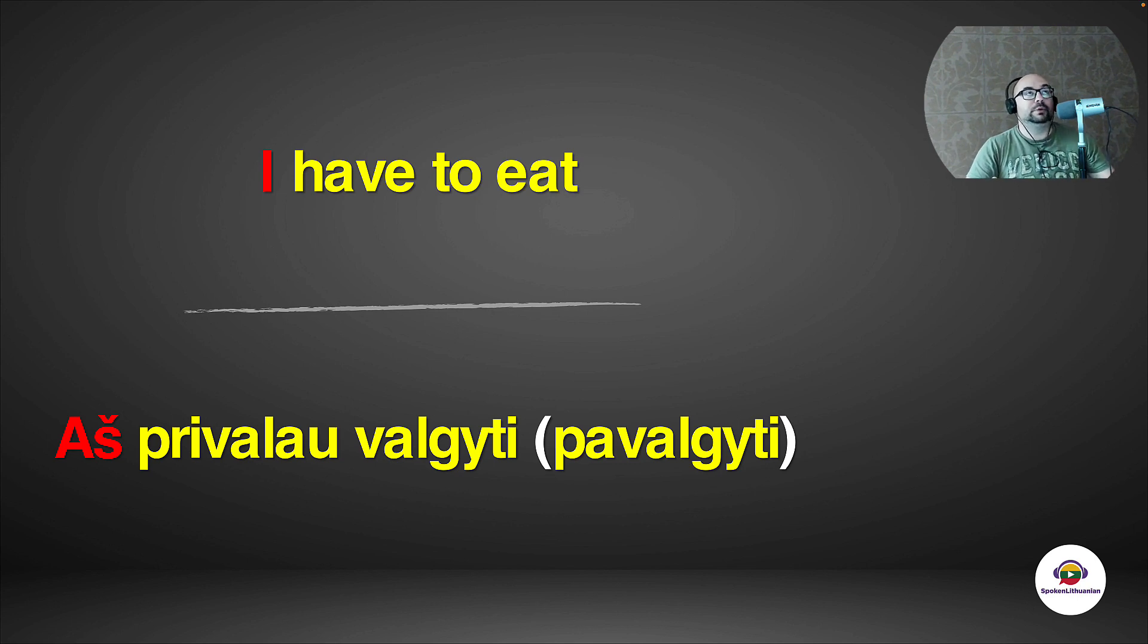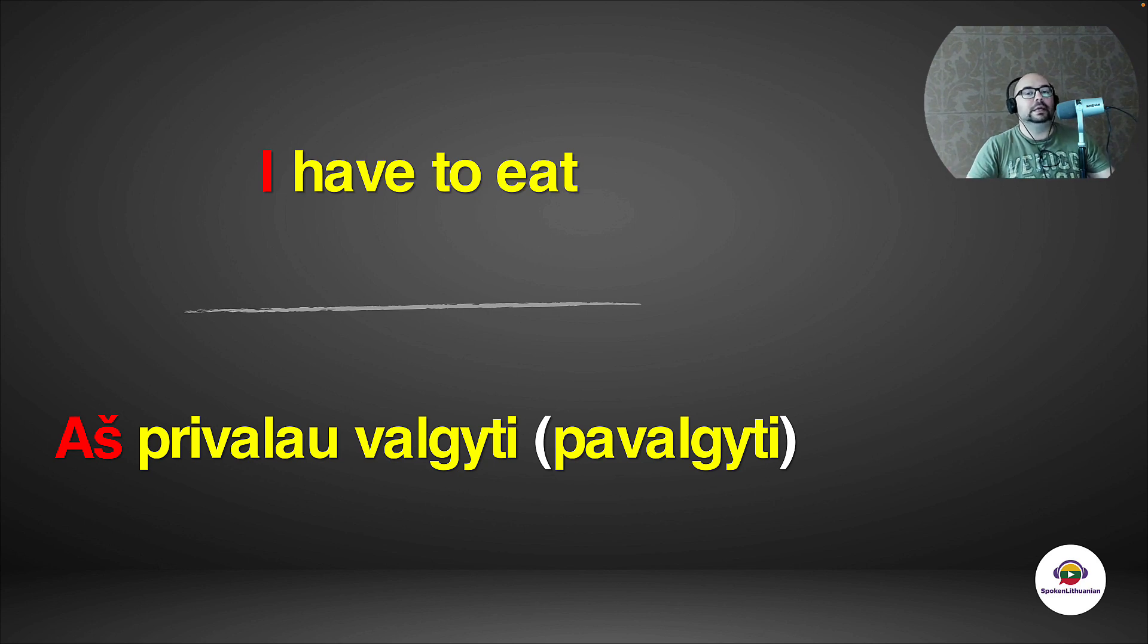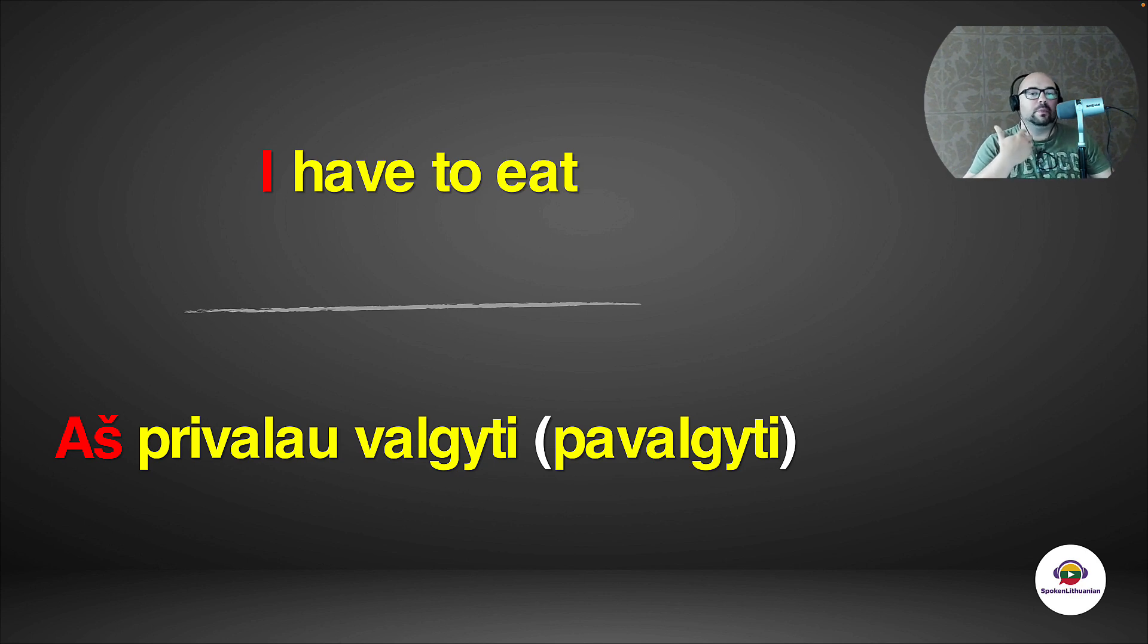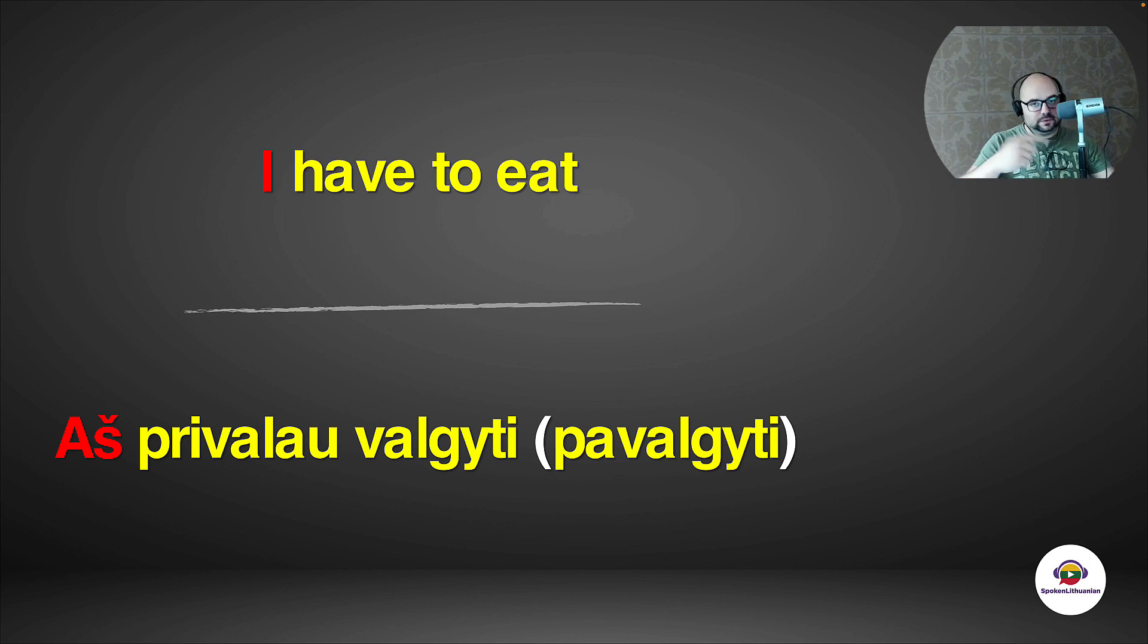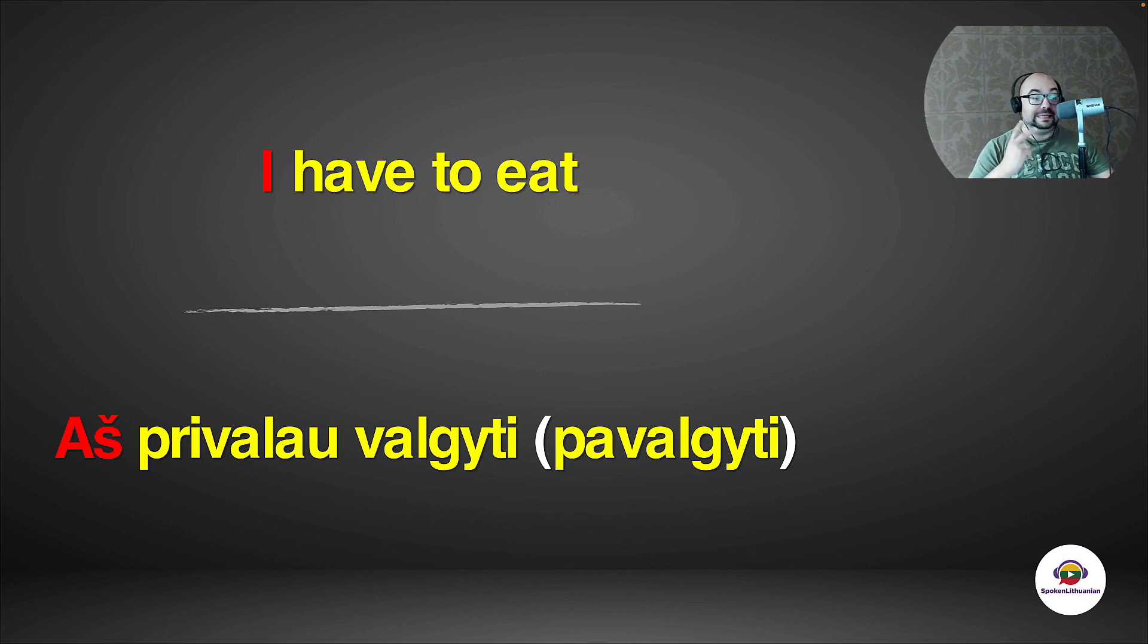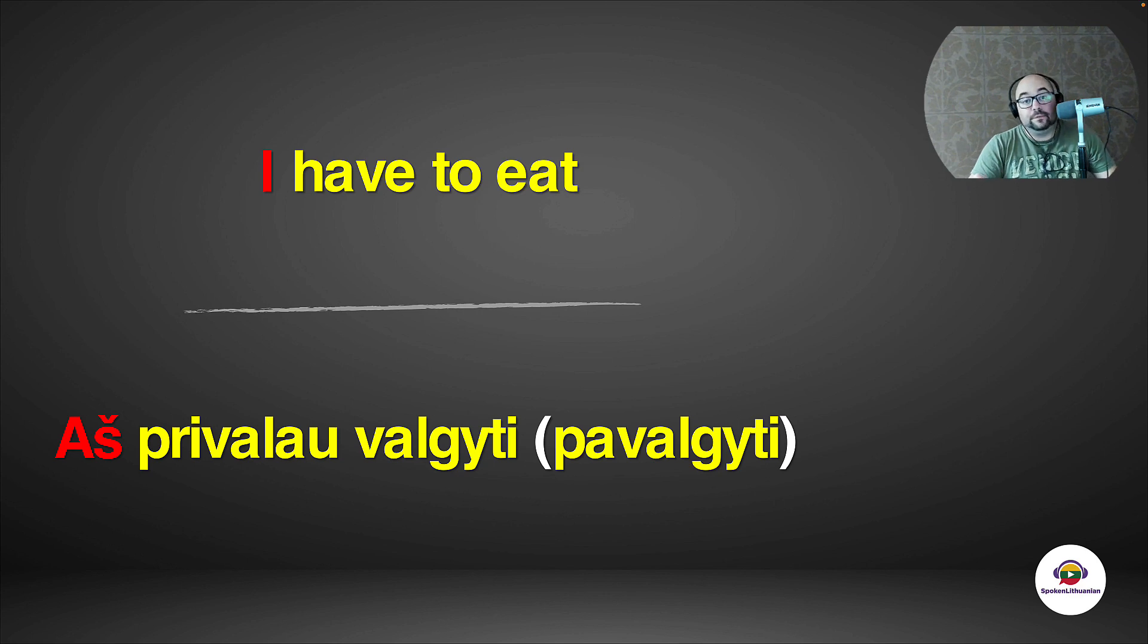But it means, like, aš privalau valgyti means kind of, in general, I need to eat. Otherwise I will not survive. But if you're hungry right now, you would be saying 'aš privalau pavalgyti'. Or 'man reikia pavalgyti', the one we had before. But in any case, the second verb is in the infinitive form. Infinitive version of the verb. Therefore, the ending 'ti'.